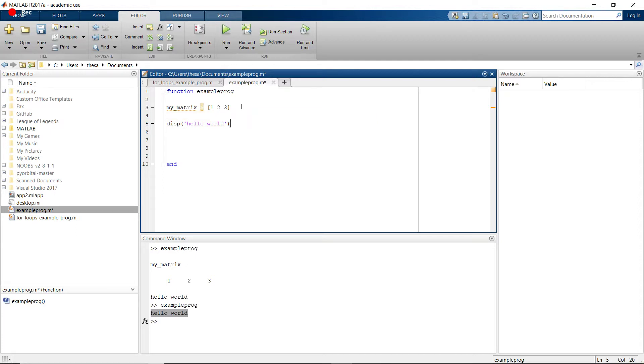So now if we have something that we've declared, but we don't actually want to use it yet, or we don't want to see it when we run the program, you can just end it with a semicolon, and then it won't be seen.